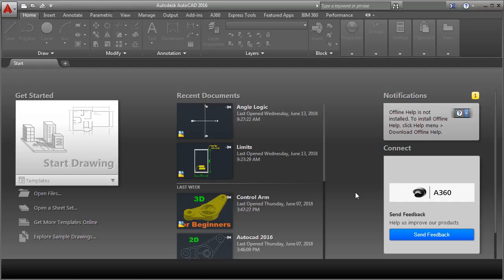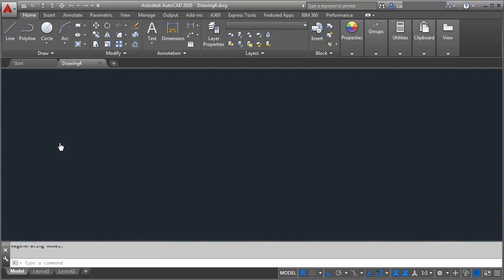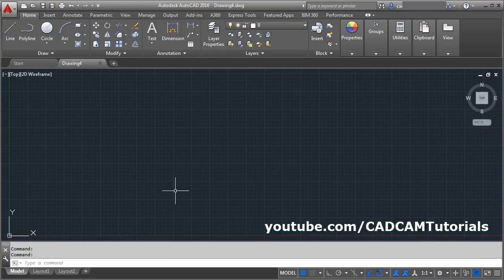When you start AutoCAD 2016, an interface like this is displayed. You can start a new drawing by clicking on Start Drawing. Click on Start Drawing and the new drawing will be started.